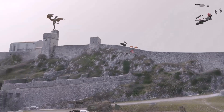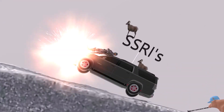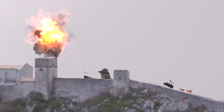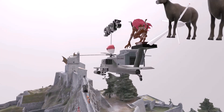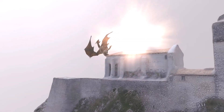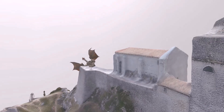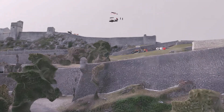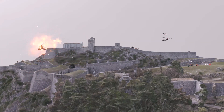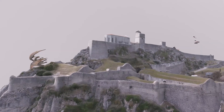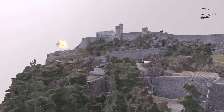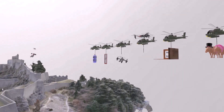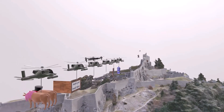Until one day, the SSRIs came along and began to weaken the dragon. And then came along the SSRIs and further weakened the dragon. Followed by the tricyclics. The monoamine oxidase inhibitors. Until finally, the atypical antidepressants came along to finish off the dragon.